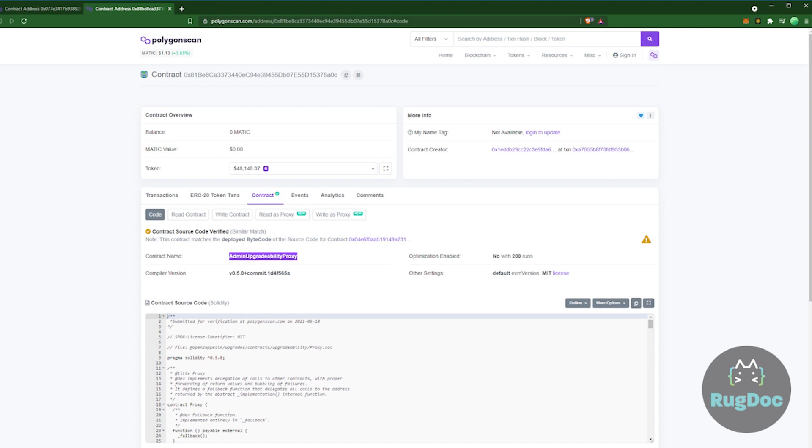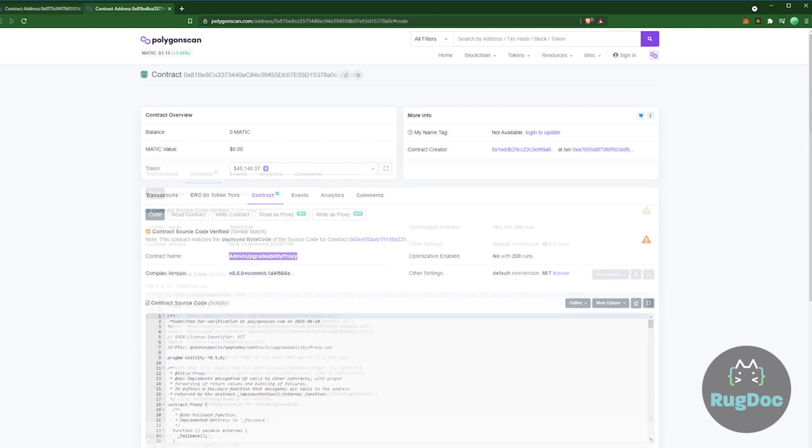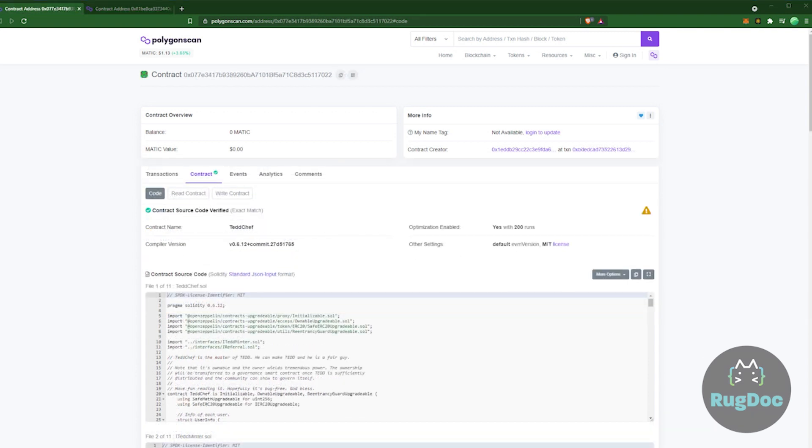we at RugDoc caution against any proxy since it opens up the contract to allow it to be anything, including code that will steal your hard earned pairs. It's much better to have the farm deploy a new contract and then allow users to withdraw and deposit in that new contract on their own. Now this master chef that we're